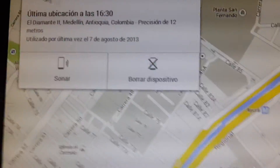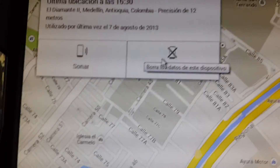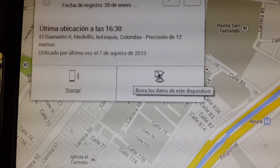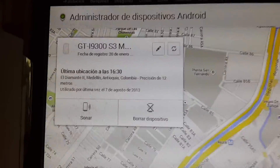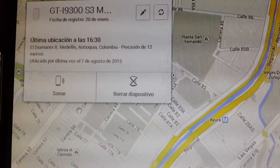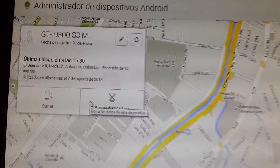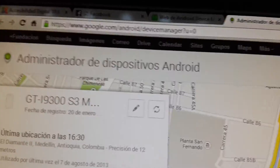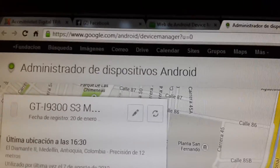Another option is to delete all the info in your smartphone. You press here and if you lost your smartphone, it will delete all your information. It's a free app — remember you can find it at google.com/android/device-manager.